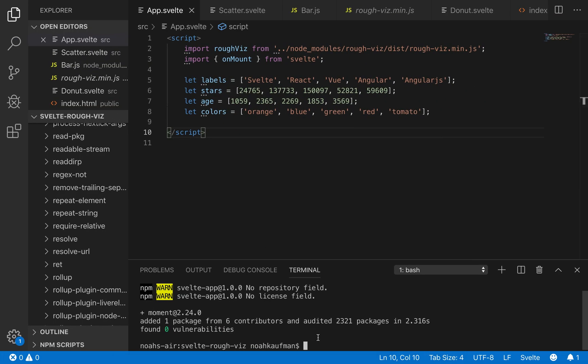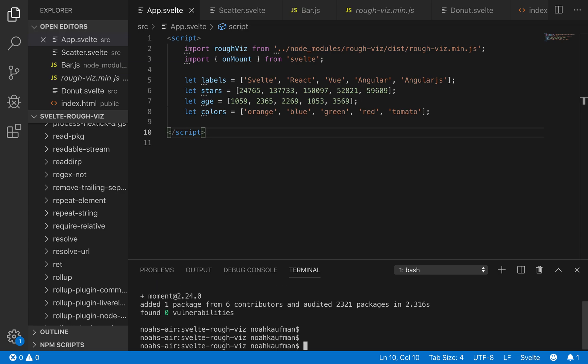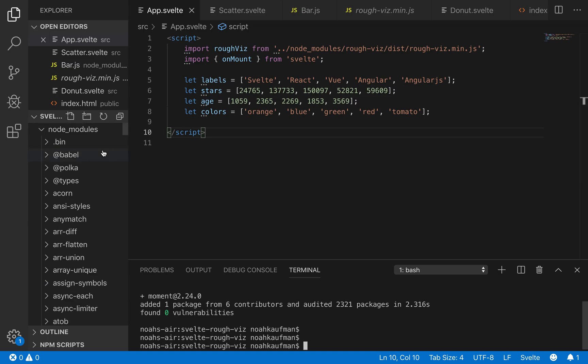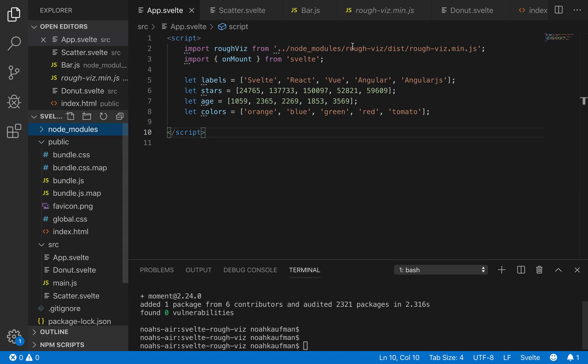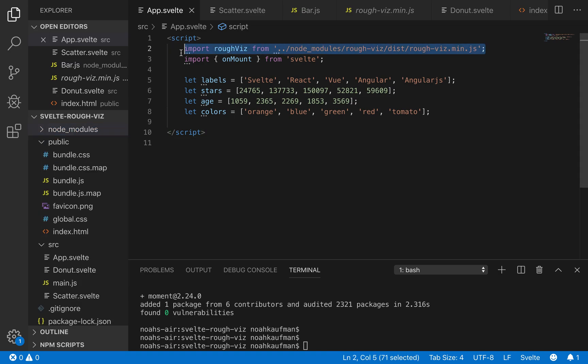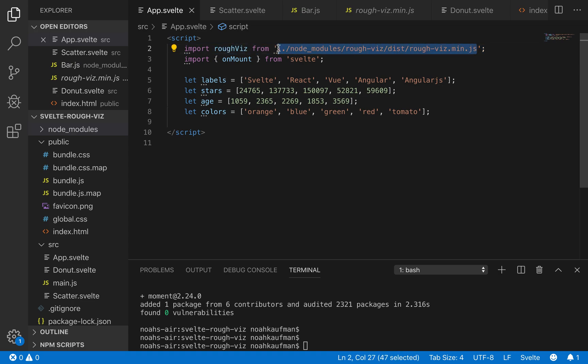So first thing you're going to want to do is npm install rough-viz. I already did that, so I'm not going to do it again. And after you've done that in your svelte, you're going to do this. So it's not quite set up quite right. So you're going to have to import it like this.